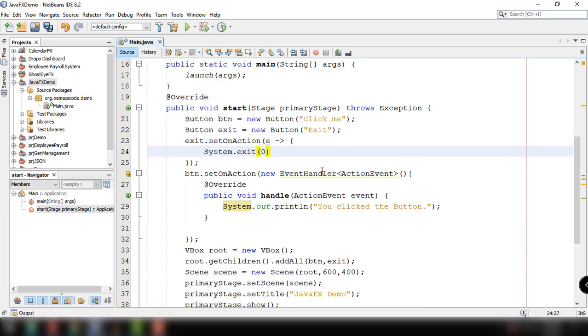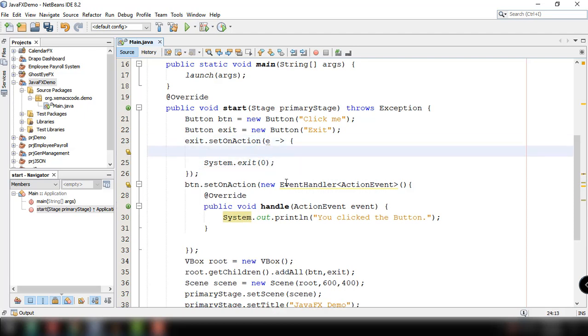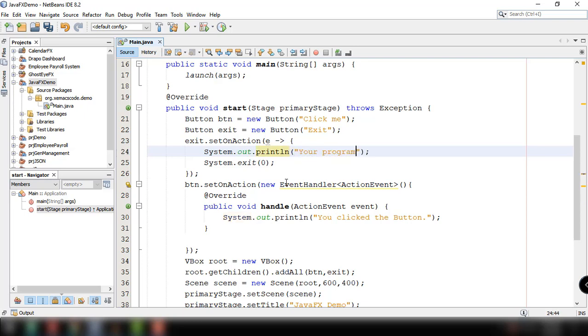For example, you want to execute another statement before exiting our program. So system out print line and then 'your program is now closing'. Save this and let's try to run our code.